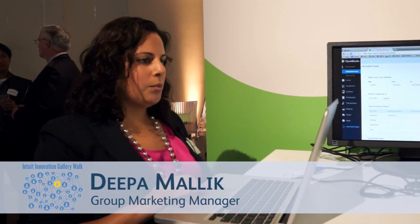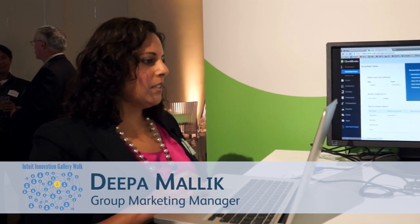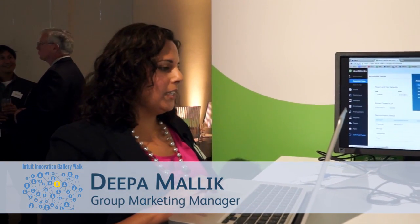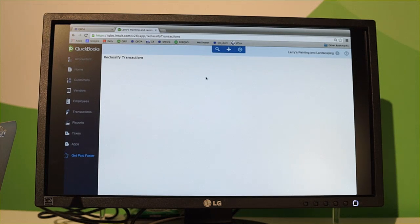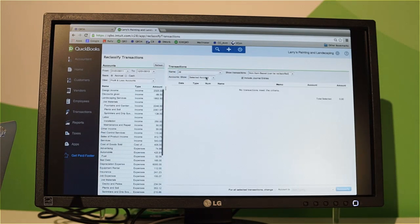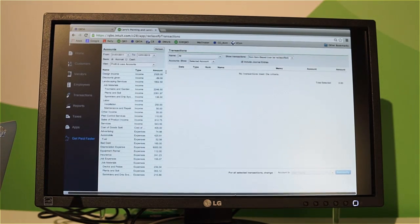One of my favorite features which is available exclusively to accountants is reclassified transactions. What it allows me to do is actually correctly categorize my client's expenses.